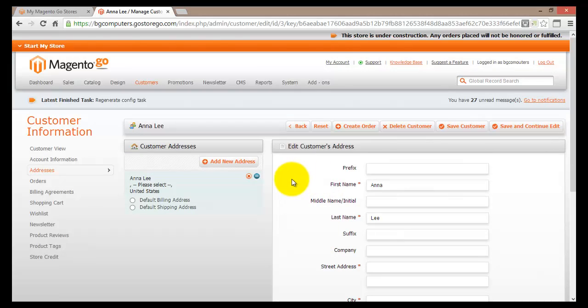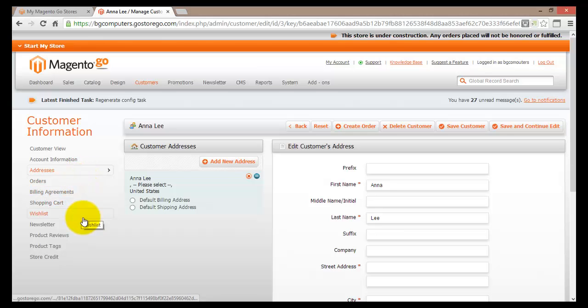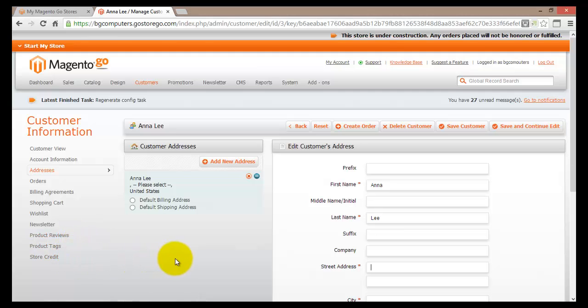So we've seen how to add a new customer, how to edit an existing customer, and how to edit customer details. All the available options are here on the left — from Addresses to Orders, Billing Agreements, Shopping Cart, Wish List, Newsletters, Product Reviews, Product Tags, and Store Credit.